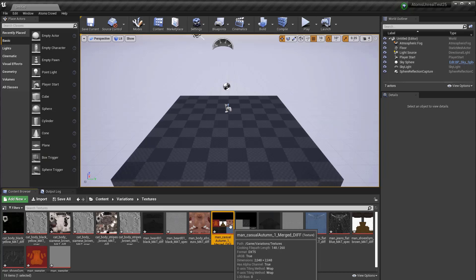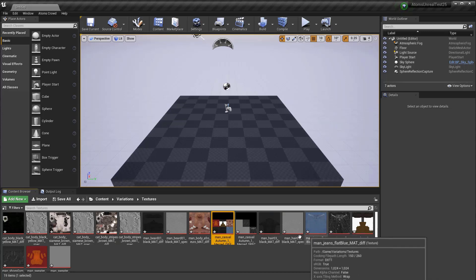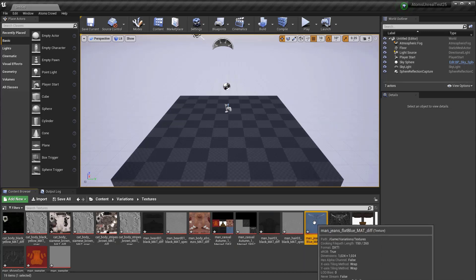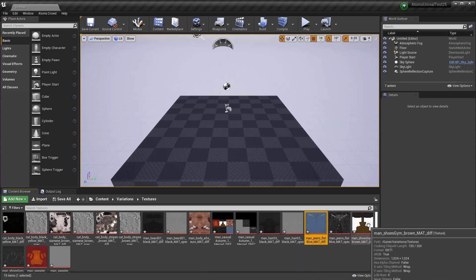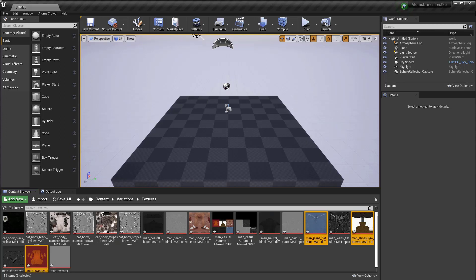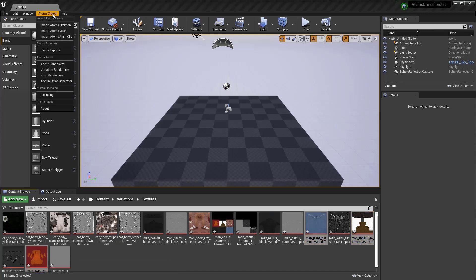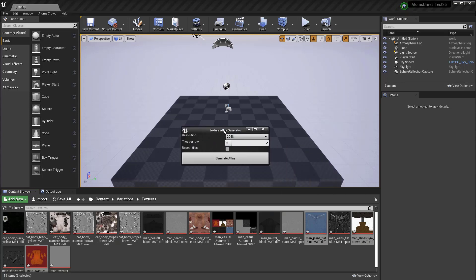You can also create this atlas after you import the texture. So for example, you can create an atlas with this one, this one, and this one. Just go to the Atom Scrout, and there is a textual atlas generator, and you can tell the number of rows for inside this atlas.